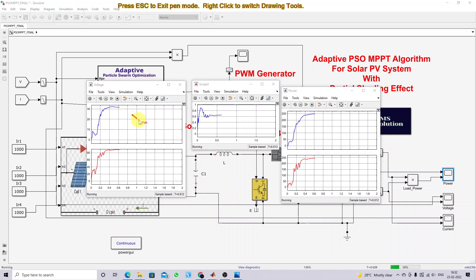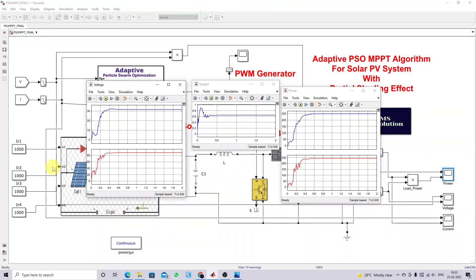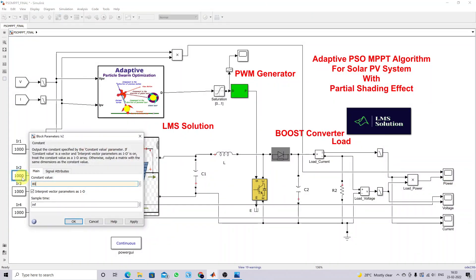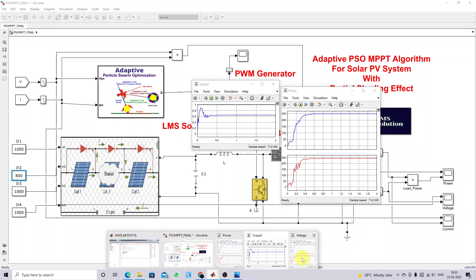This is the variation of PV voltage and load voltage. This is the variation of the duty cycle. This is PV power and load power. Here you can see that after 0.4 seconds, the maximum power is extracted from the PV panel by means of the adaptive PSO MPPT for uniform irradiation. The four panels are having the same irradiation. Now I am going to change the irradiation level — for example, I am going to change the irradiation of panel 2 to 800.